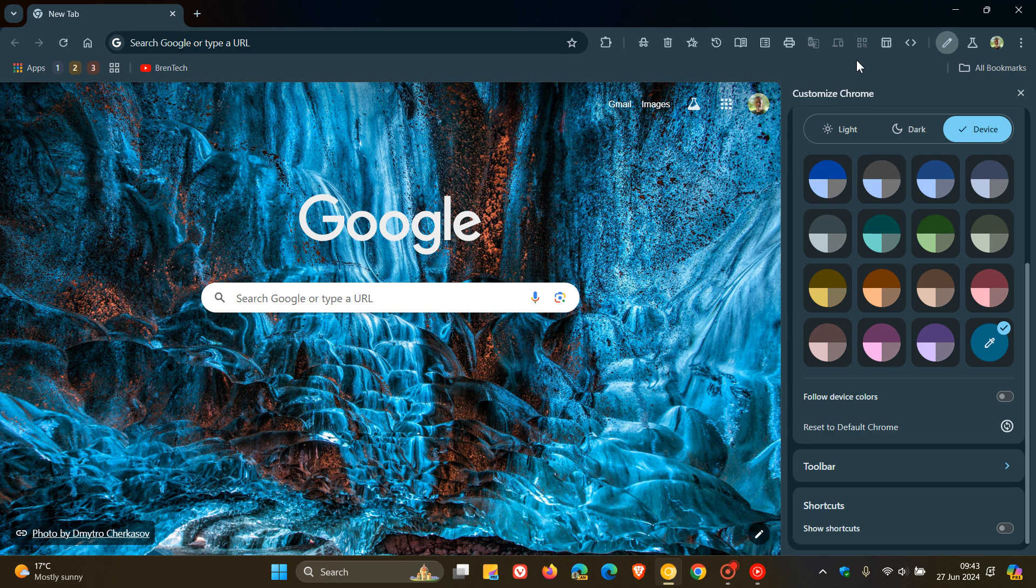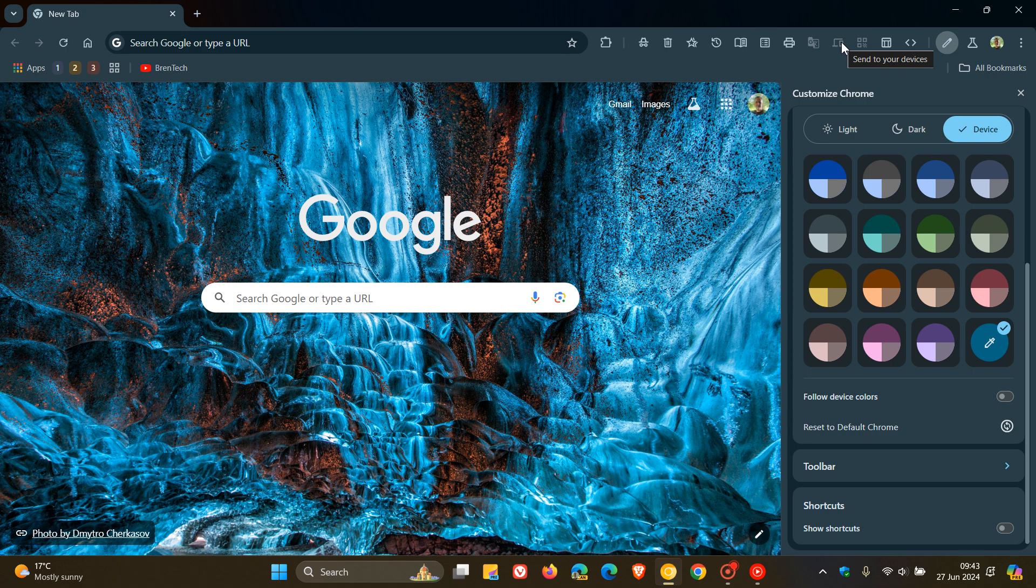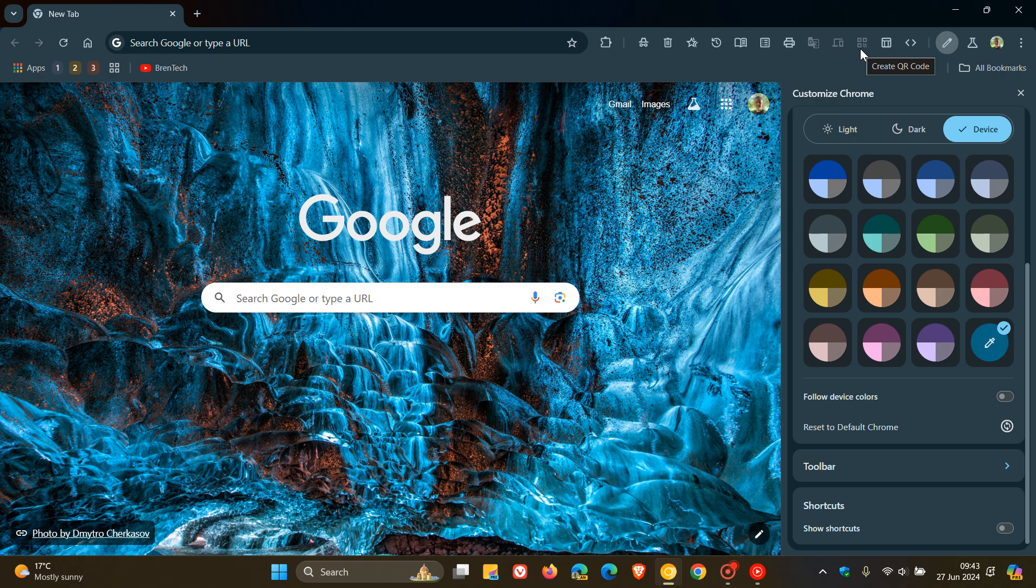In the previous video I posted, which I'll leave linked down below and in the end screen, Google had added the new Send to Your Devices button, Translate, and also a button to create a QR code that can be pinned to the toolbar. As mentioned, go check that video out for more information.